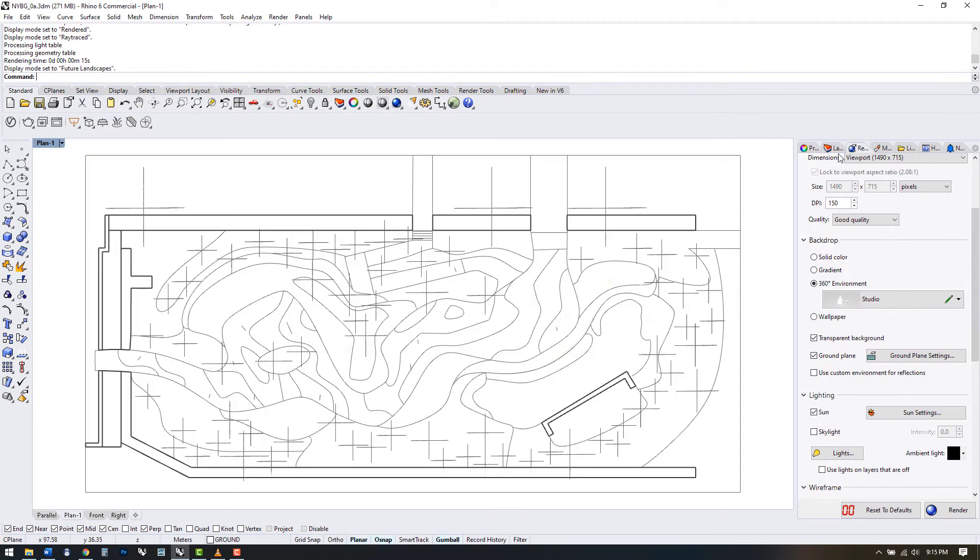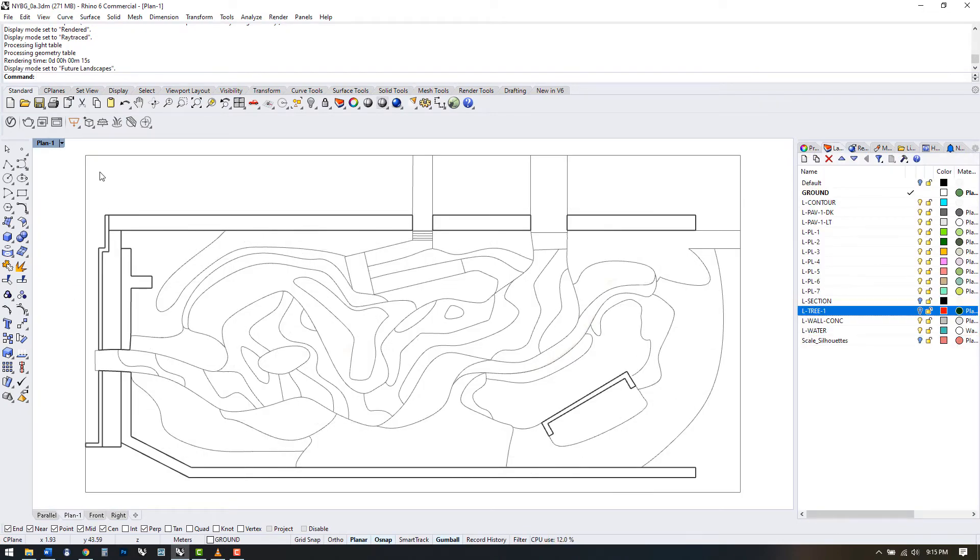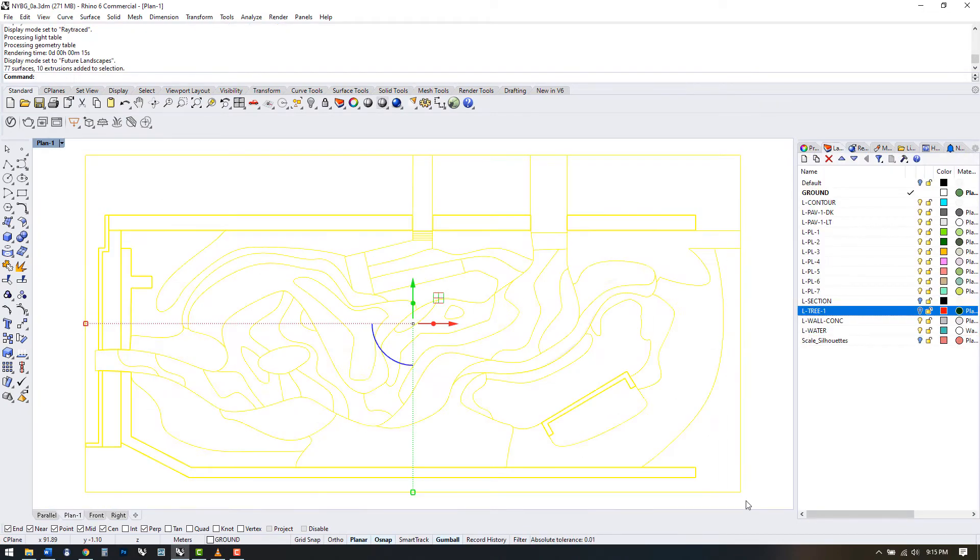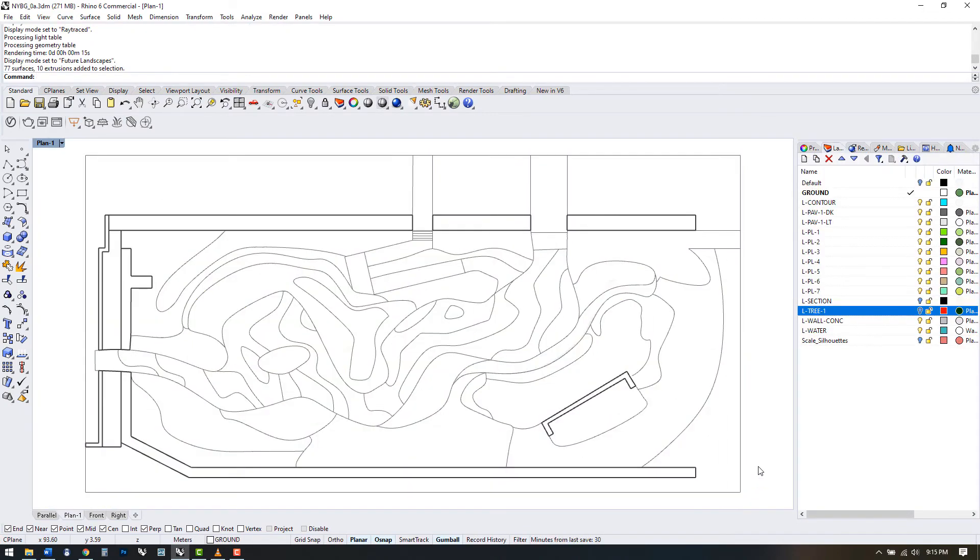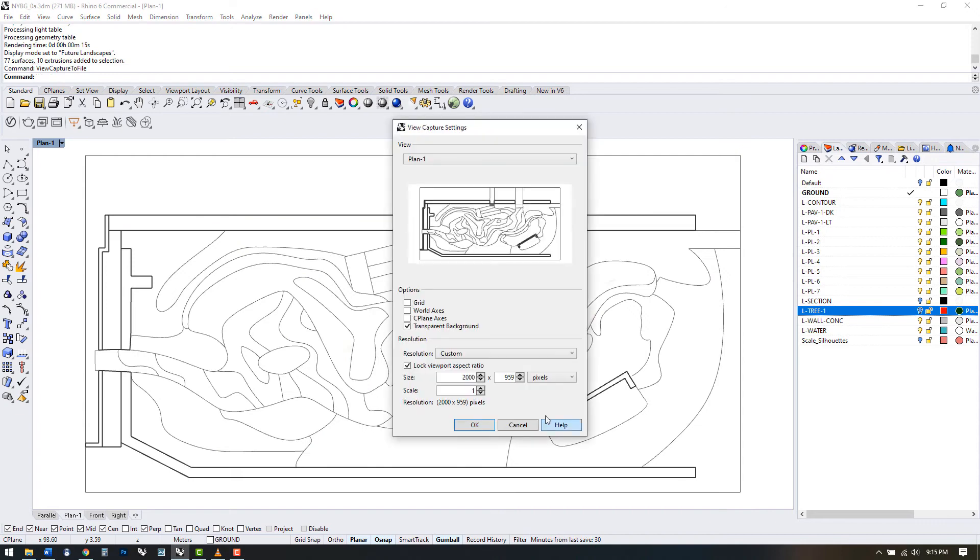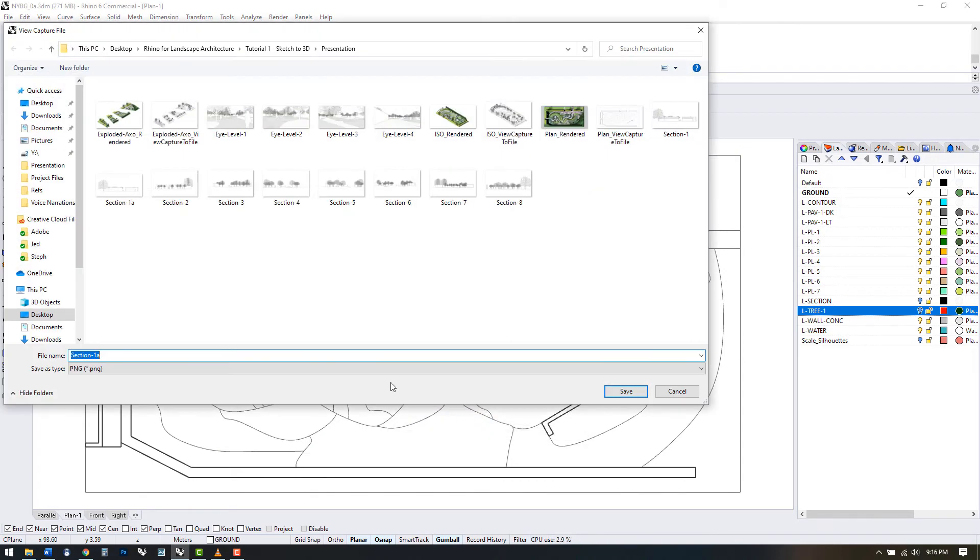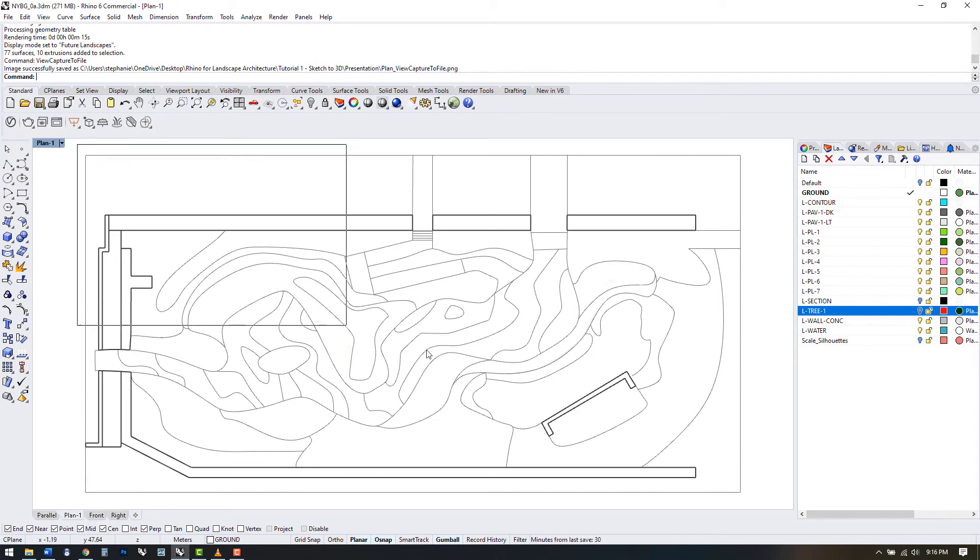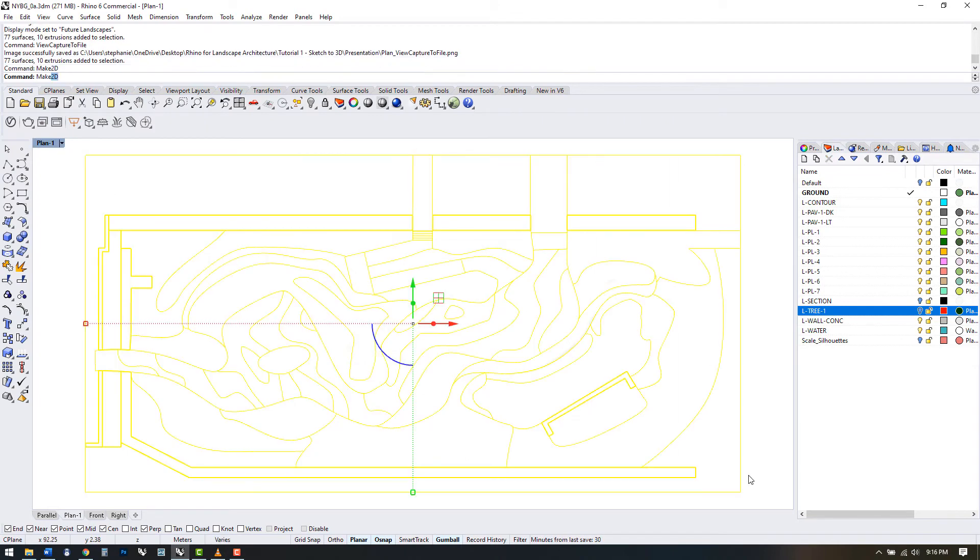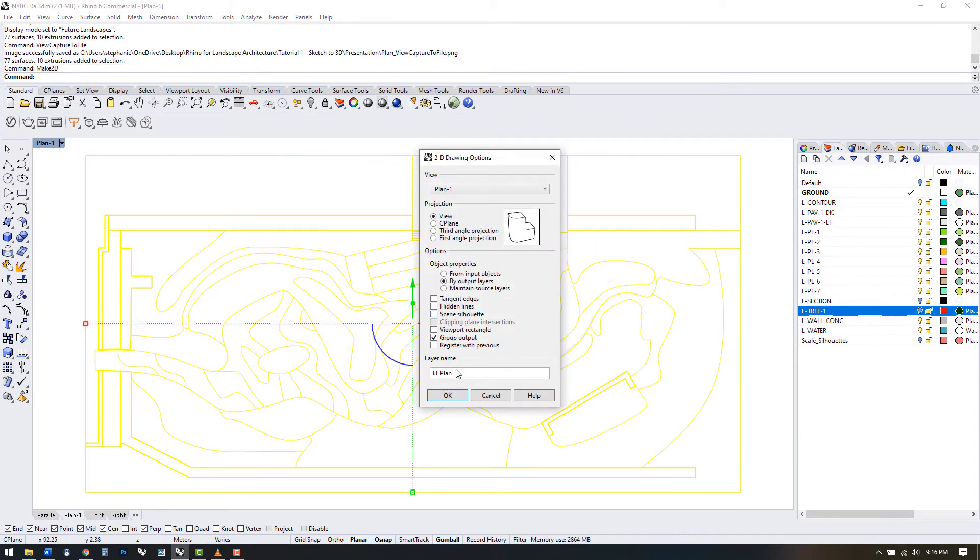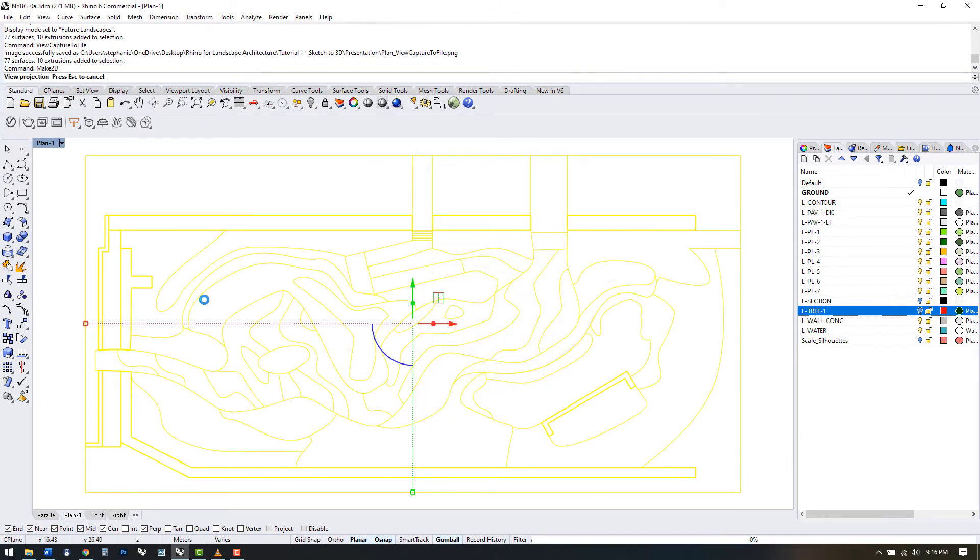If we change this to the future landscape's display mode and turn off people and trees, we could also export this view as a line work overlay. Alternatively, we could select the model and make 2D if we want control over the line weights themselves.